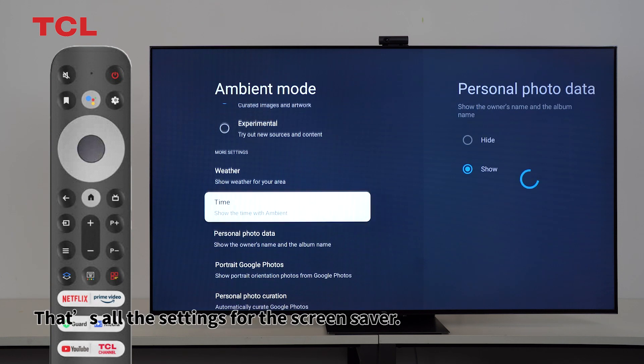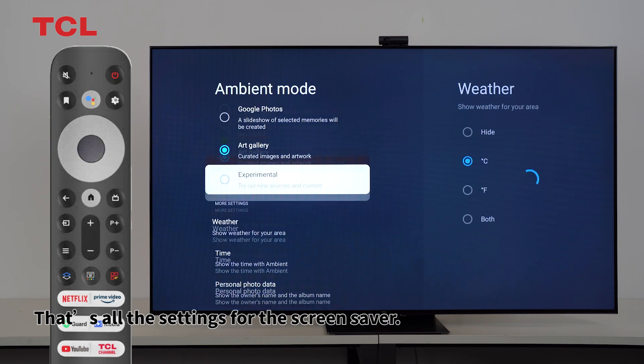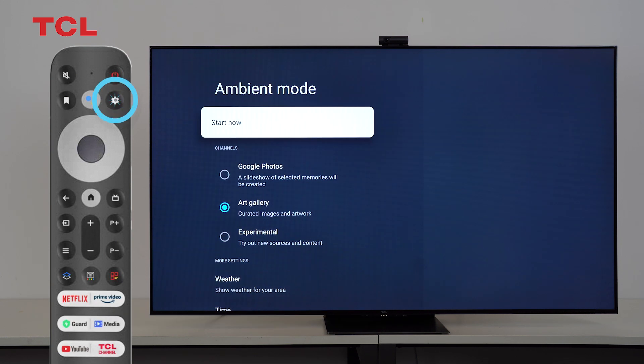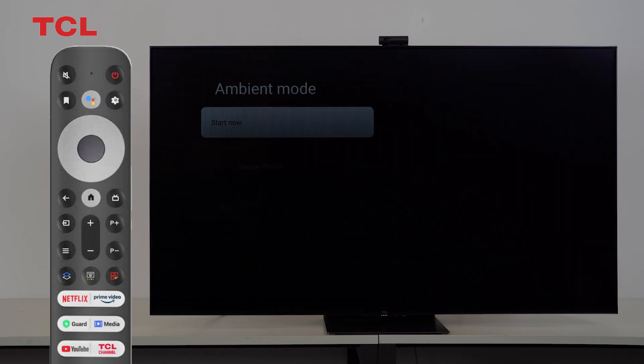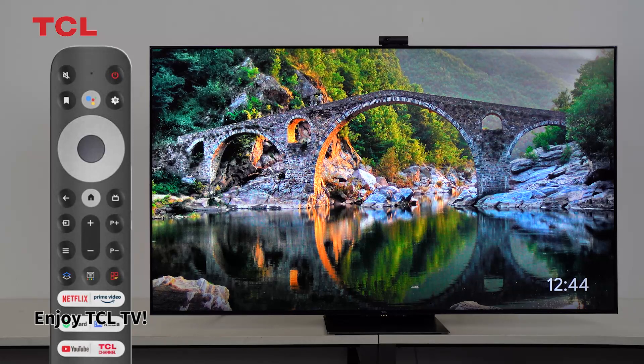That's all the settings for the screen saver. Enjoy TCL TV.